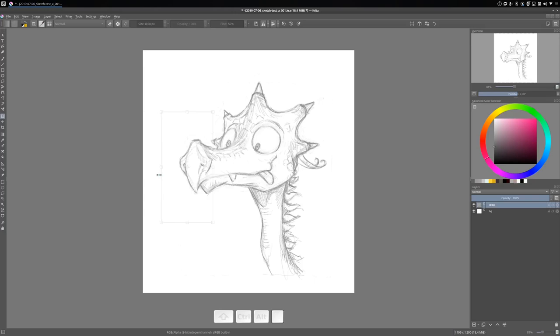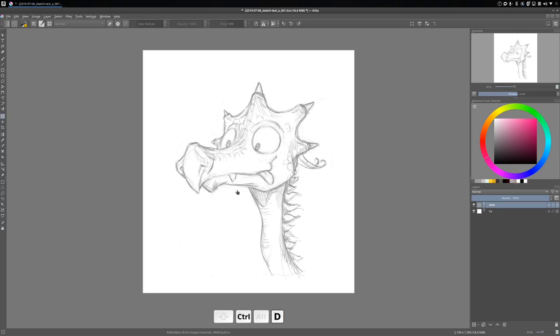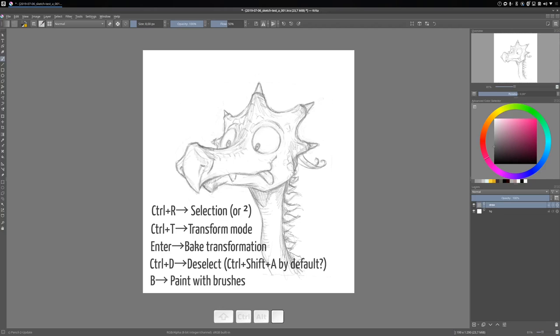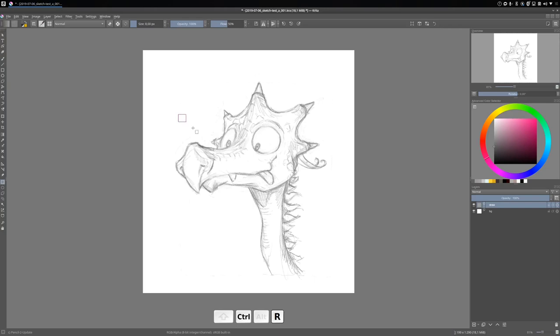You press Enter to bake the result, and then Ctrl-D to deselect. And you finalize with the B key to come back to the brush. So to resume, it's Ctrl-R for the selection, Ctrl-T, Enter, Ctrl-D, B. And one extra little tip: while you are in transformation, you can right-click and access the other transform modes like Perspective or Liquify on the fly. So it's very useful.